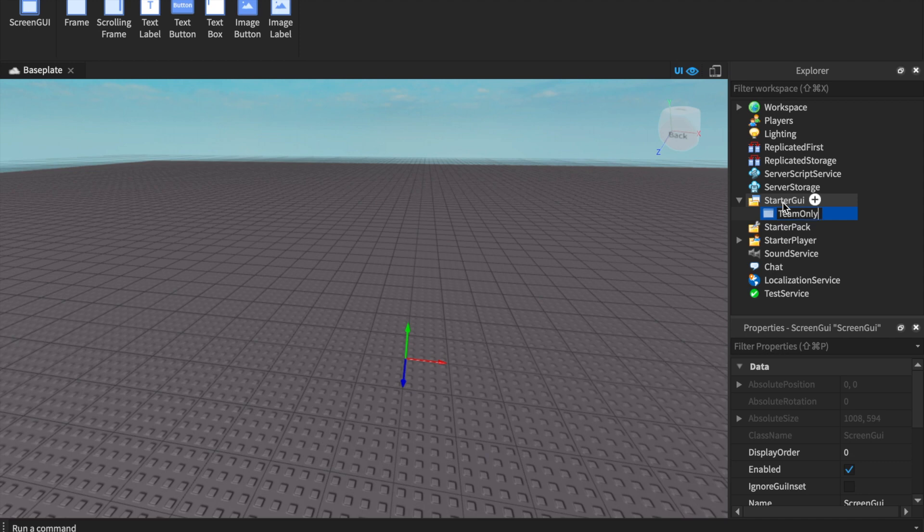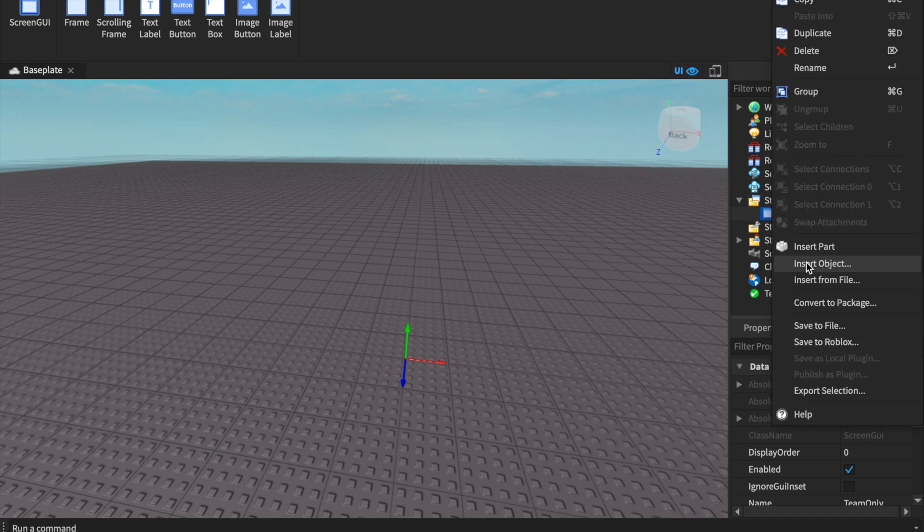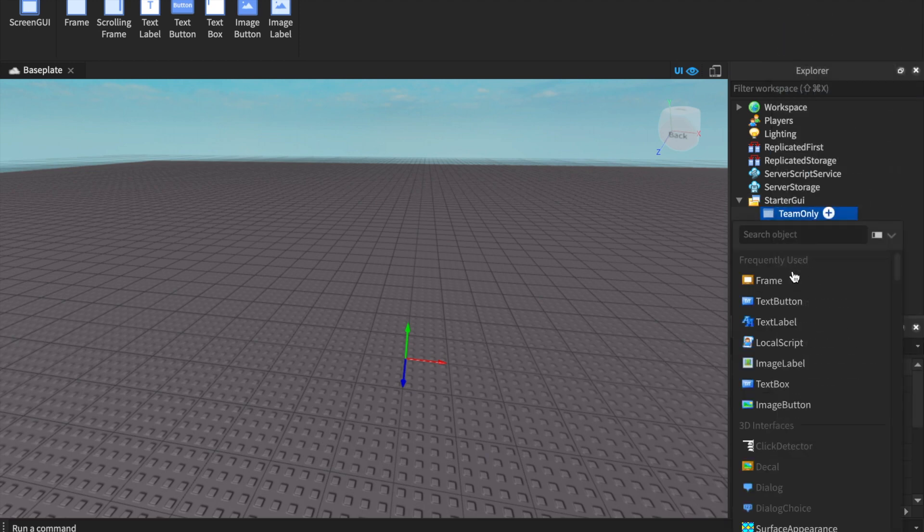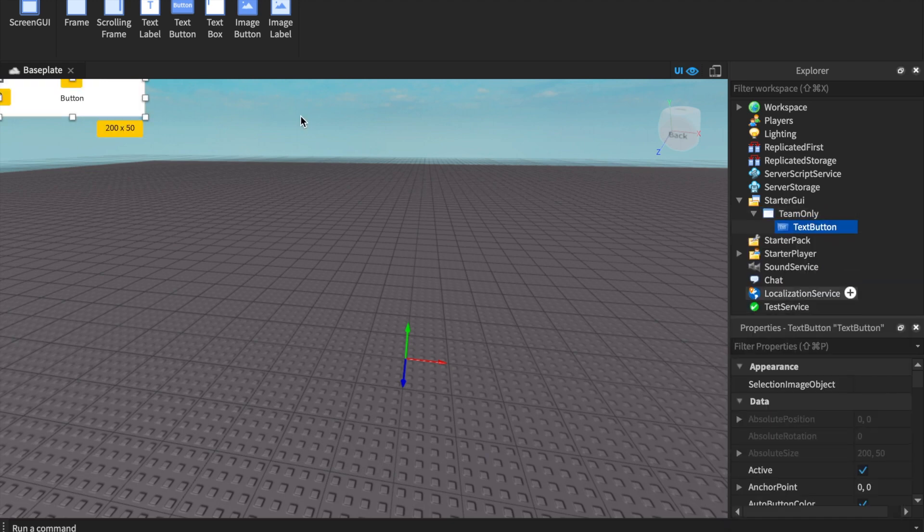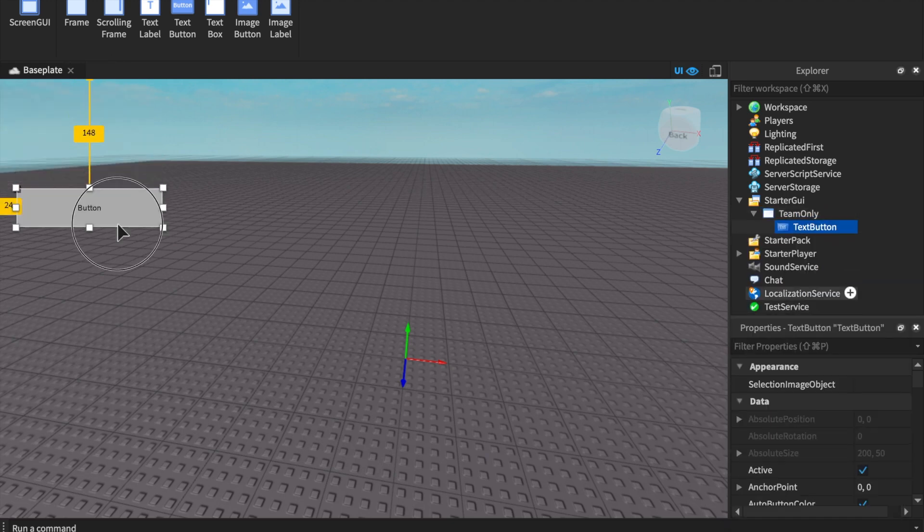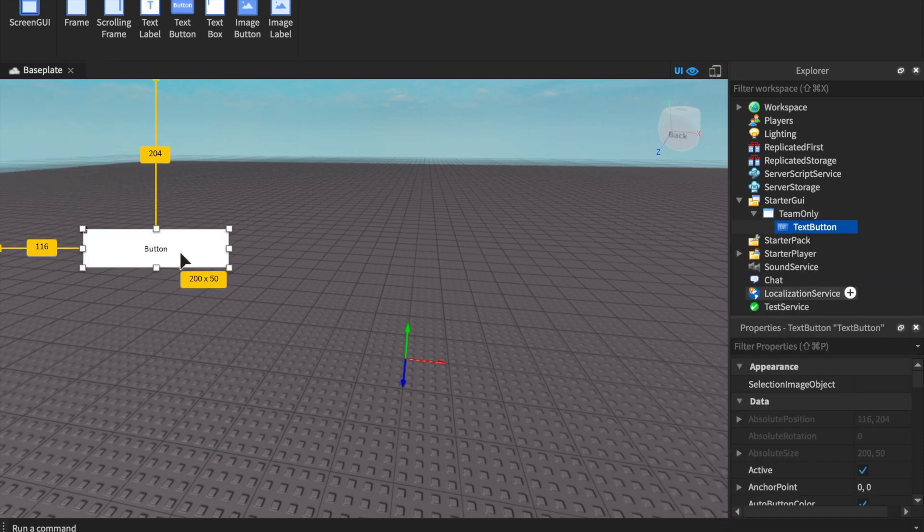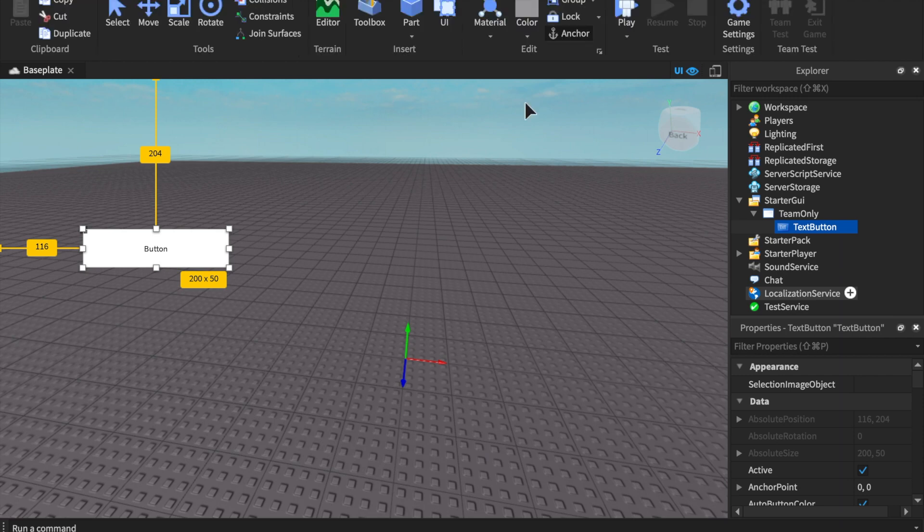I'm going to name this GUI "Team Only" and insert a button. I like to set up the GUIs first and then bring them to life with the code. If you guys want to learn how to introduce teams, meaning how to instantiate some teams into your game because they're not automatically in there for some reason...